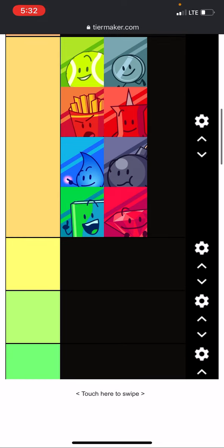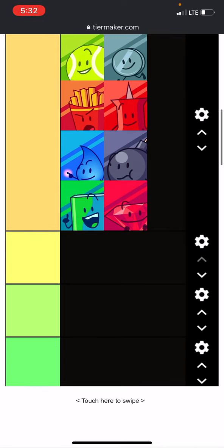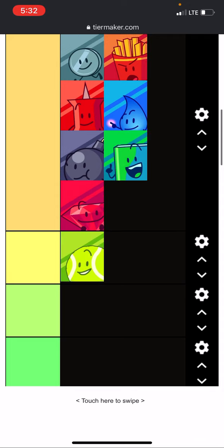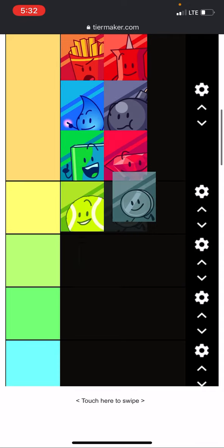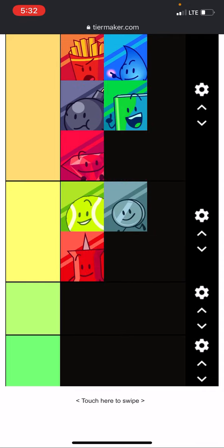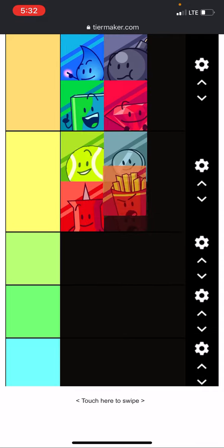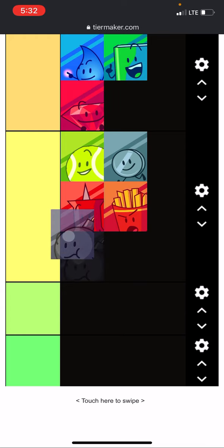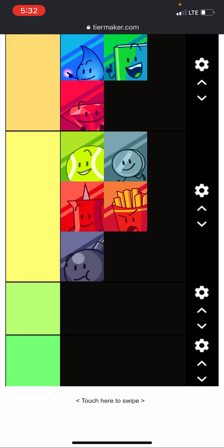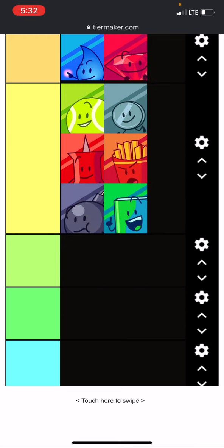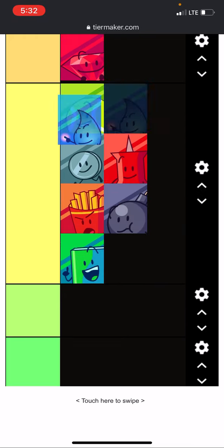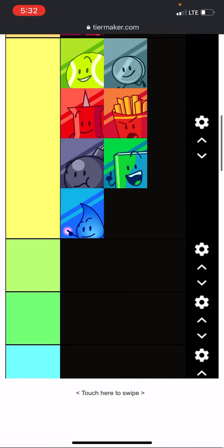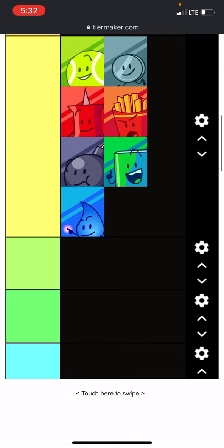Anyways, so the next seven that are up for elimination are tennis ball, nickel, pin, fries, balmy, book, and finally, teardrop. So vote in the comments who you think one of these seven should leave.